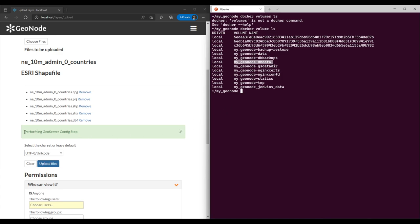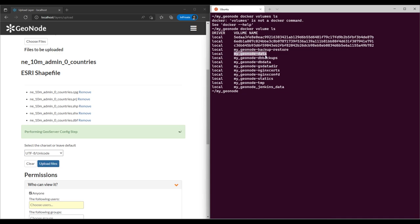Whenever we upload any data into GeoNode, it saves the data into the database and the files themselves are saved in a folder called the uploads folder in the GeoNode file system — which you can find in the geonode-data volume. So these two volumes — geonode-db-data and geonode-data — are the ones persisting the uploaded data.